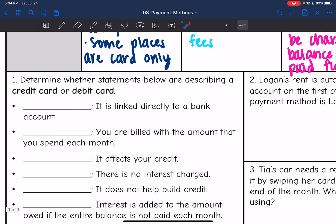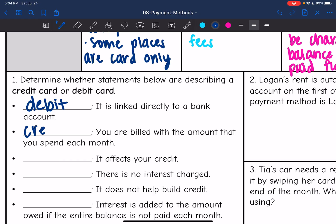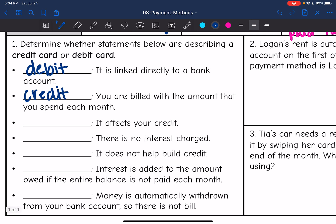The first one says 'linked directly to your bank account' — that would be a debit card. Next, 'you're billed with the amount that you spend each month' — that is a credit card. Next, 'it affects your credit' — that's a credit card. 'There is no interest charge' — that's debit. You can have no interest charged with a credit card if you pay it off, but with a debit card you never have that risk.